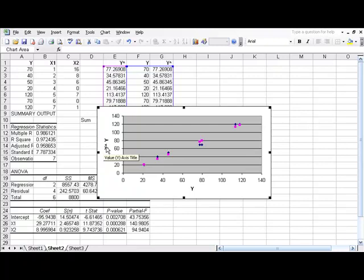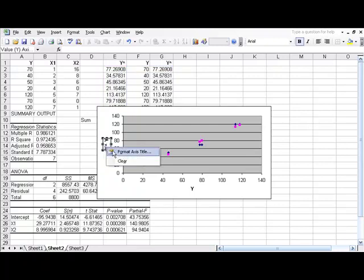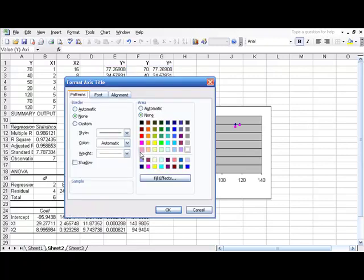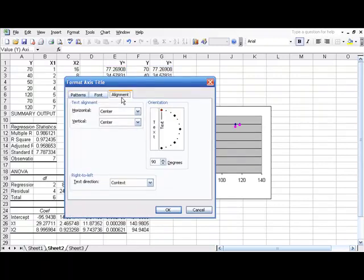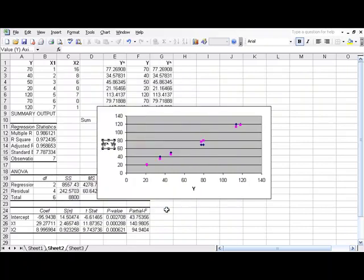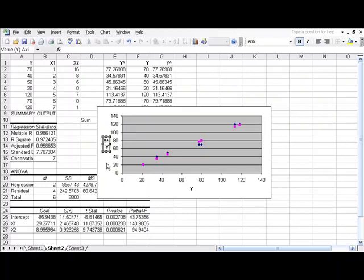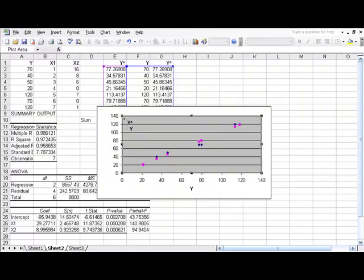For this y-hat y, if you right click on it and select format axis title, click the alignment tab. We need to set this degrees to zero. Then if you click between the y-hat and the y, you can just hit enter and escape and move that where you'd like it.